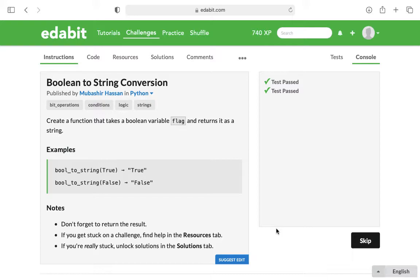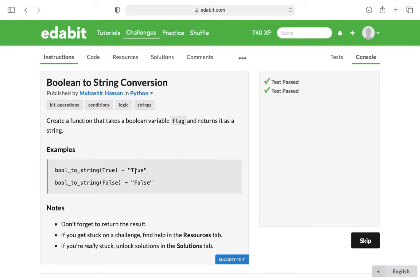What they want you to do is create a function that takes a Boolean variable and returns it as a string. So instead of just printing true like that, they print it in quotation marks and turn it into a string.